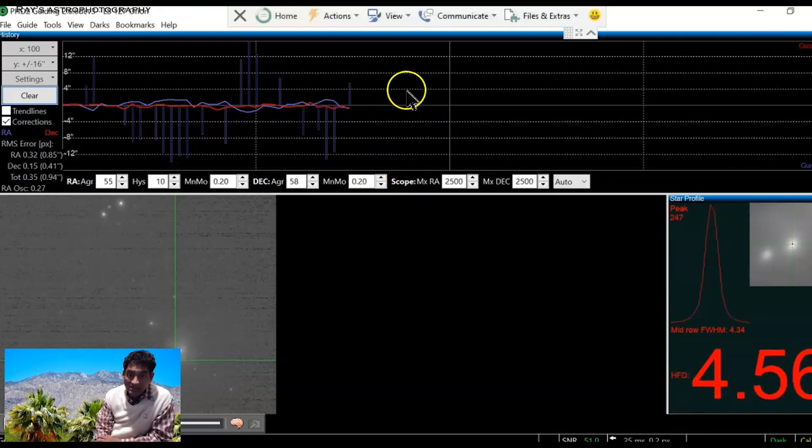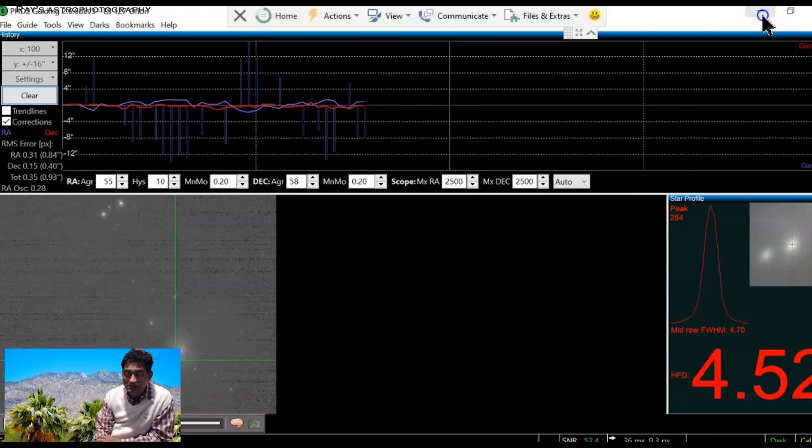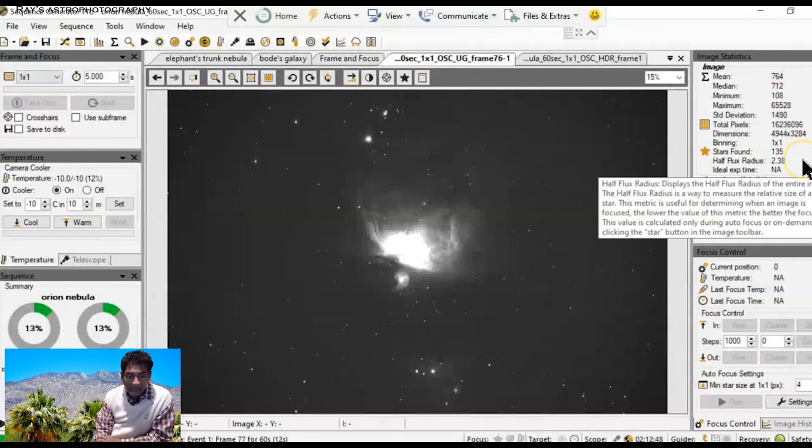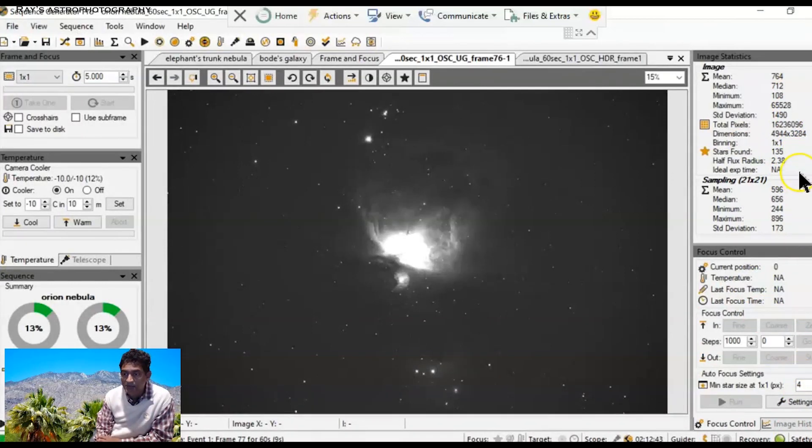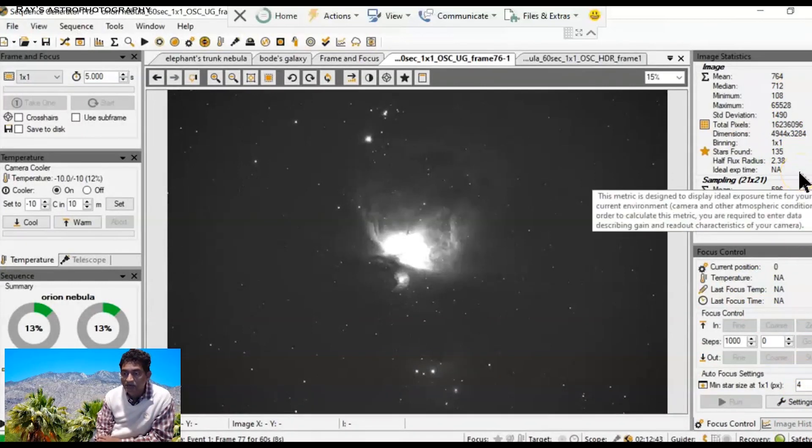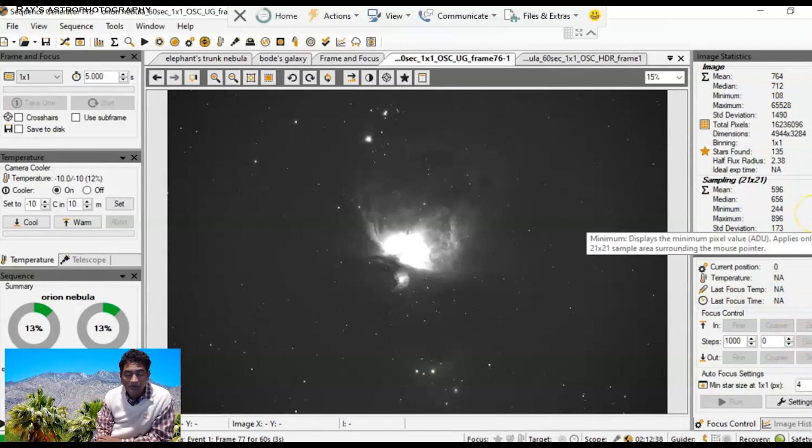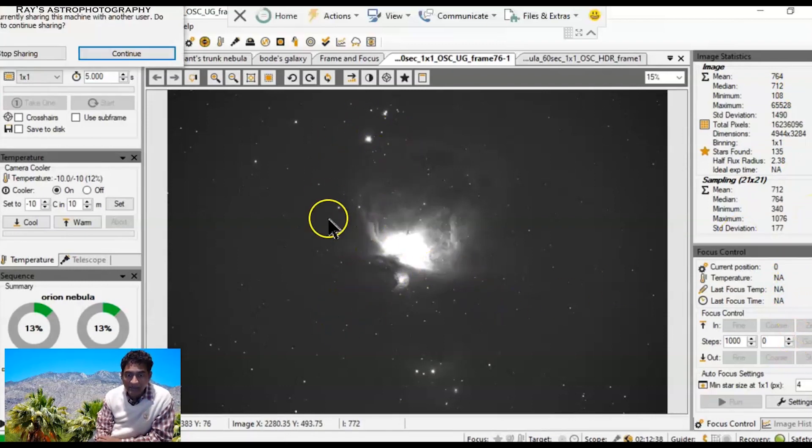So it's pretty windy, so the guiding is not bad at all for the wind conditions. It's taking 60 second exposures right now. I think the stars are slightly bigger in this region.